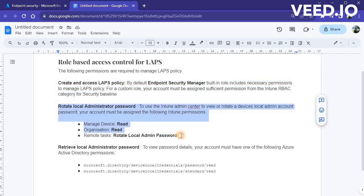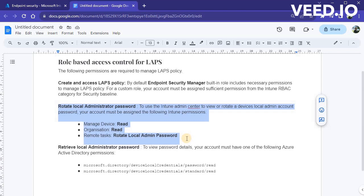You can also create custom role to further delegate the management of password rotation and retrieval to separate teams such as Help Desk. The permission required for custom roles for Windows LAPS are given on screen.